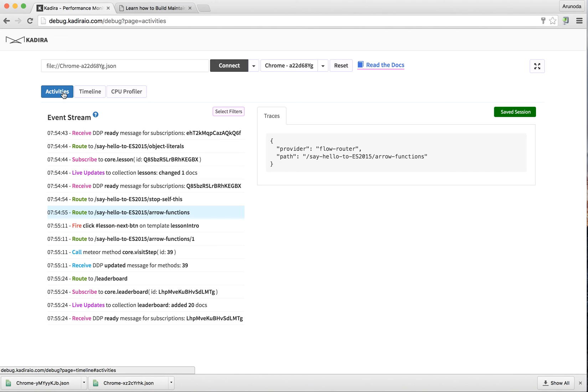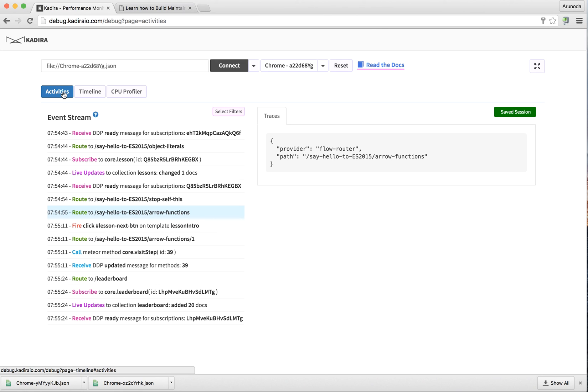The main feature is you can use Kadira Debug with production Meteor apps, and it's completely secure and safe. All the data stays in the app and doesn't reach Kadira servers at all. So that's it - try to use Kadira Debug to improve your app. Thank you.